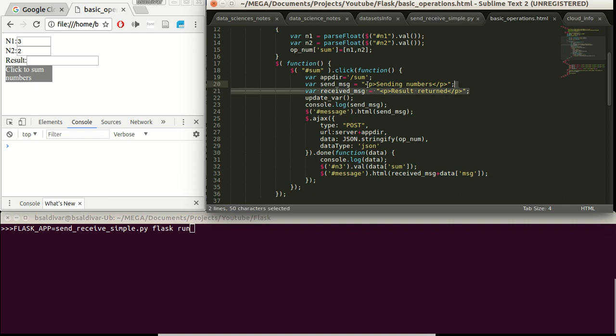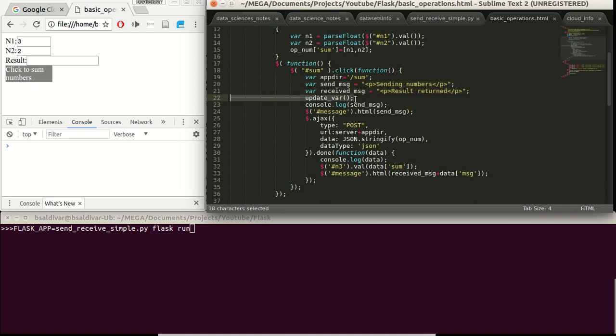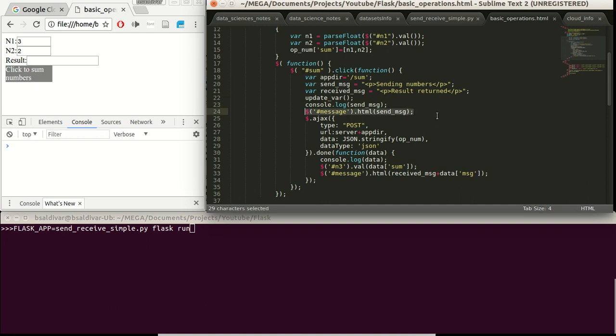We defined some default messages for sending and receiving the data. Later, if this send button is pressed, we are going to update the values inside the variable that we are going to send. We are going to see it in the console. We will show the default sending messages in the message div. And here we are sending this.